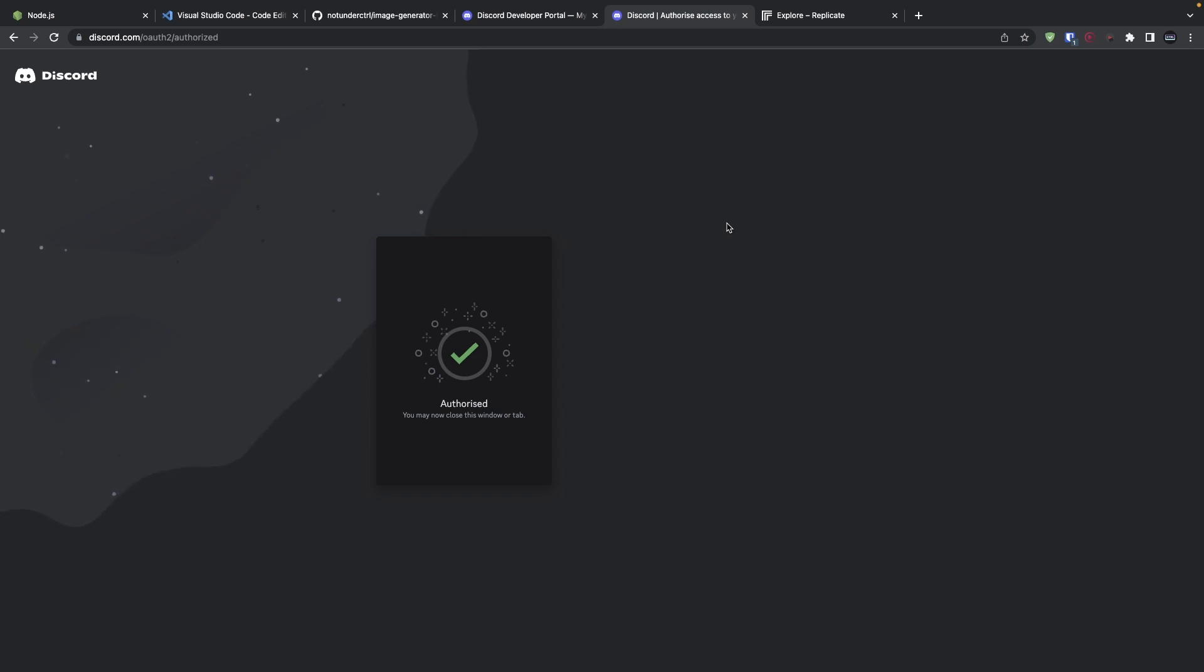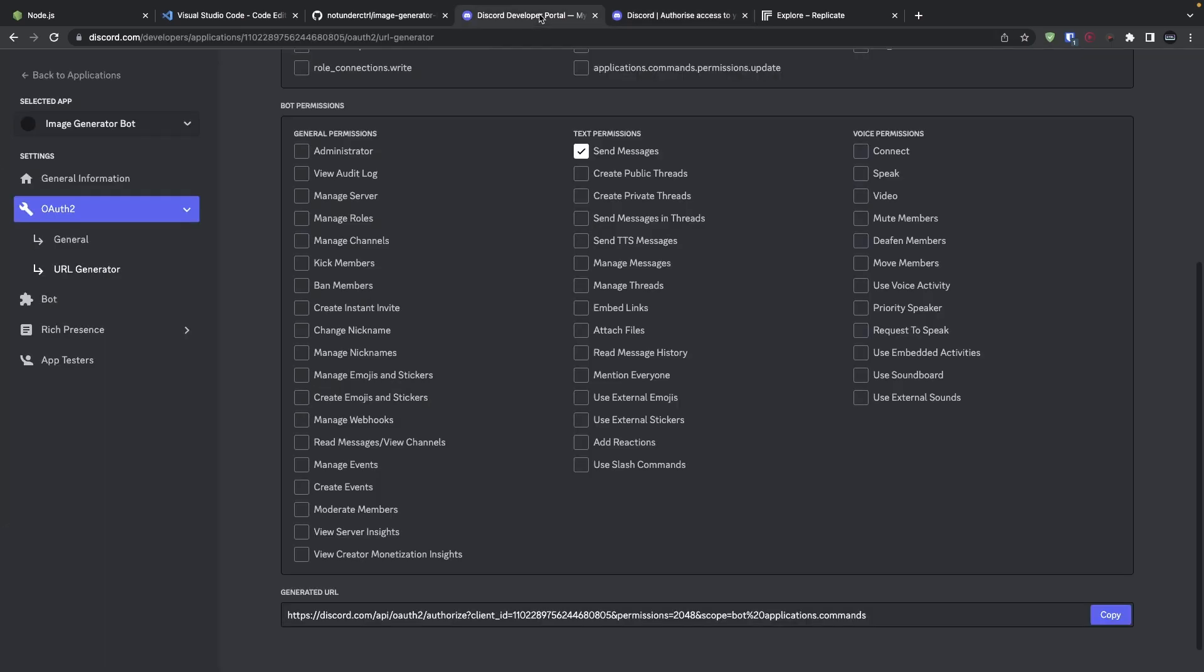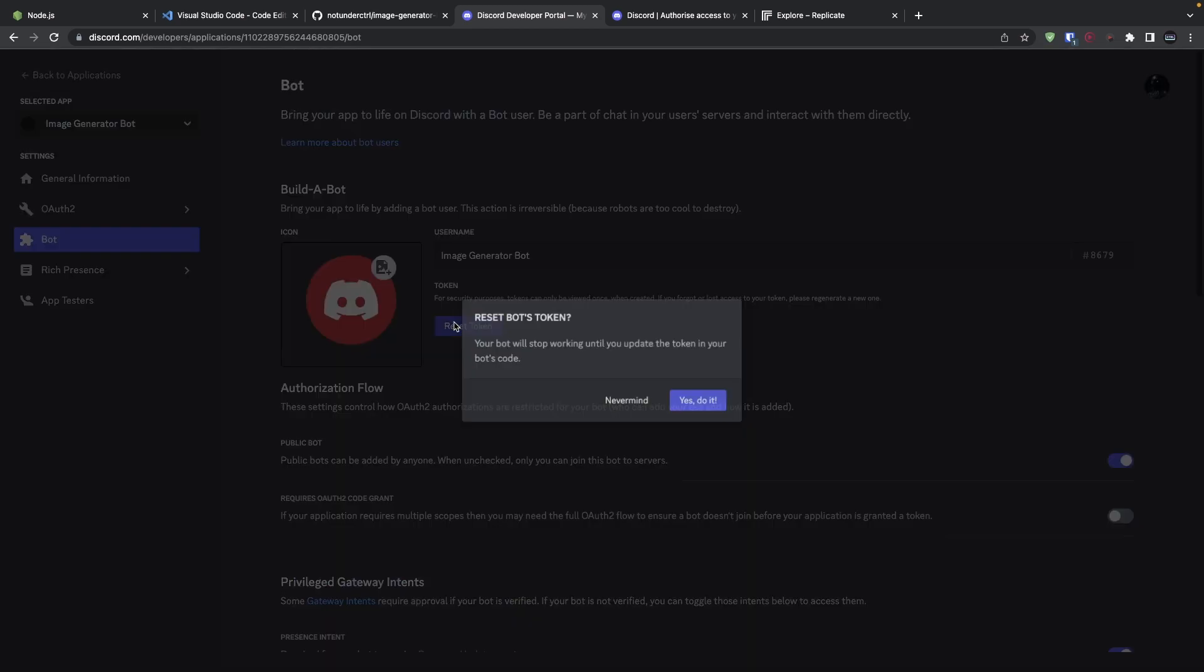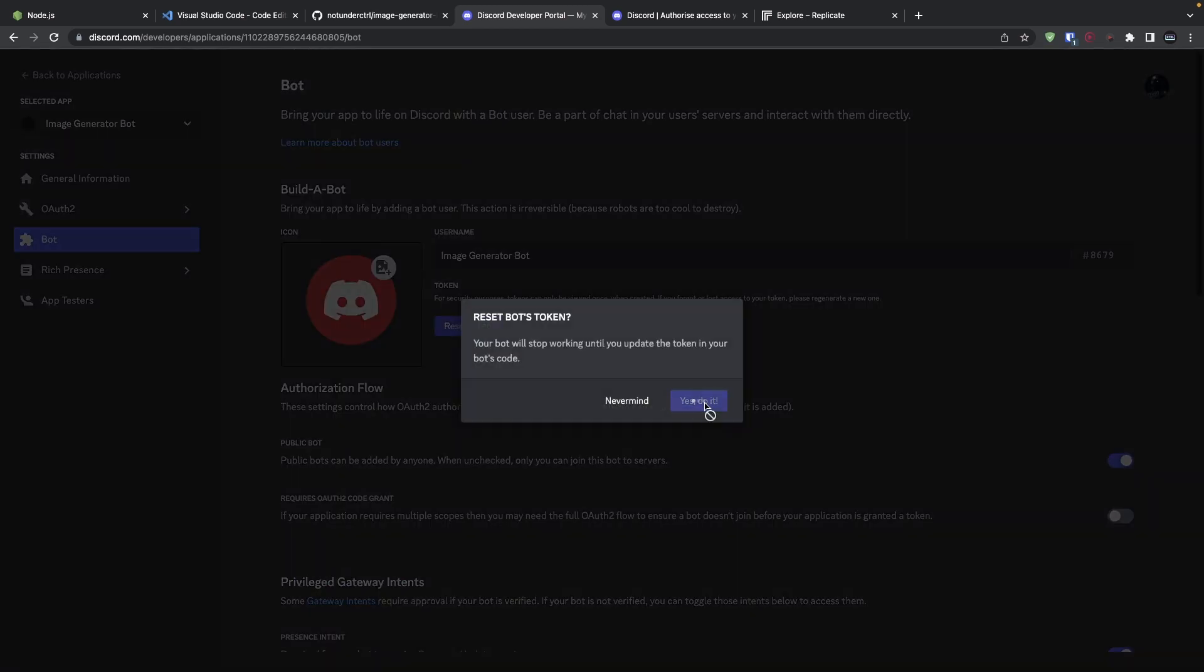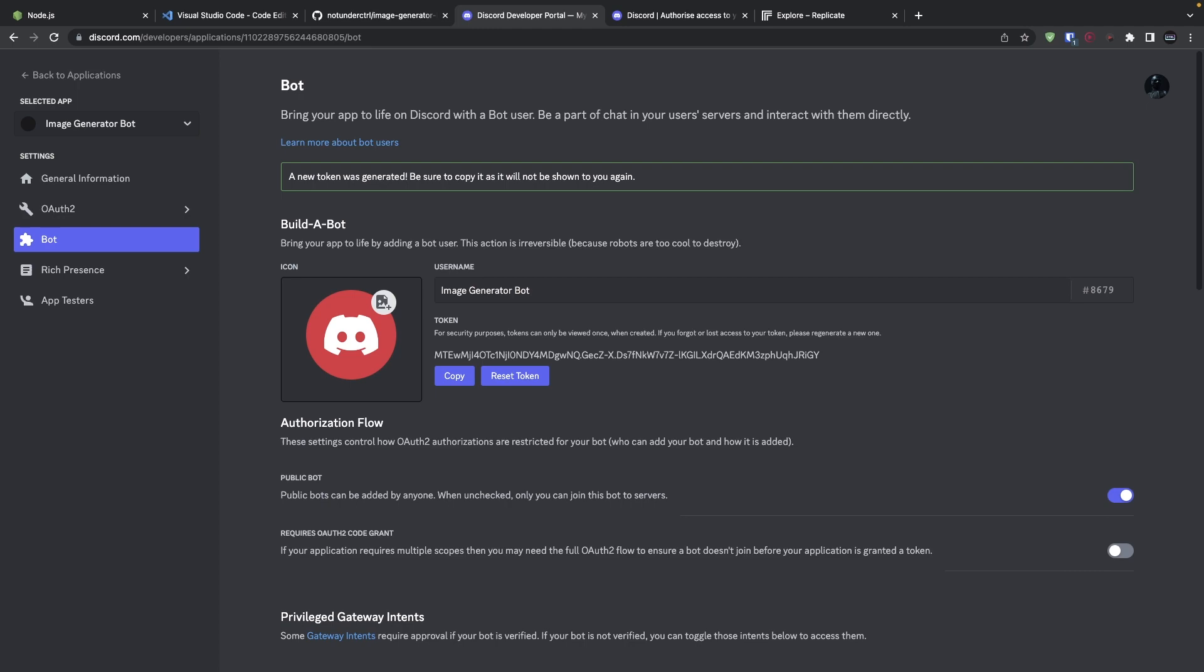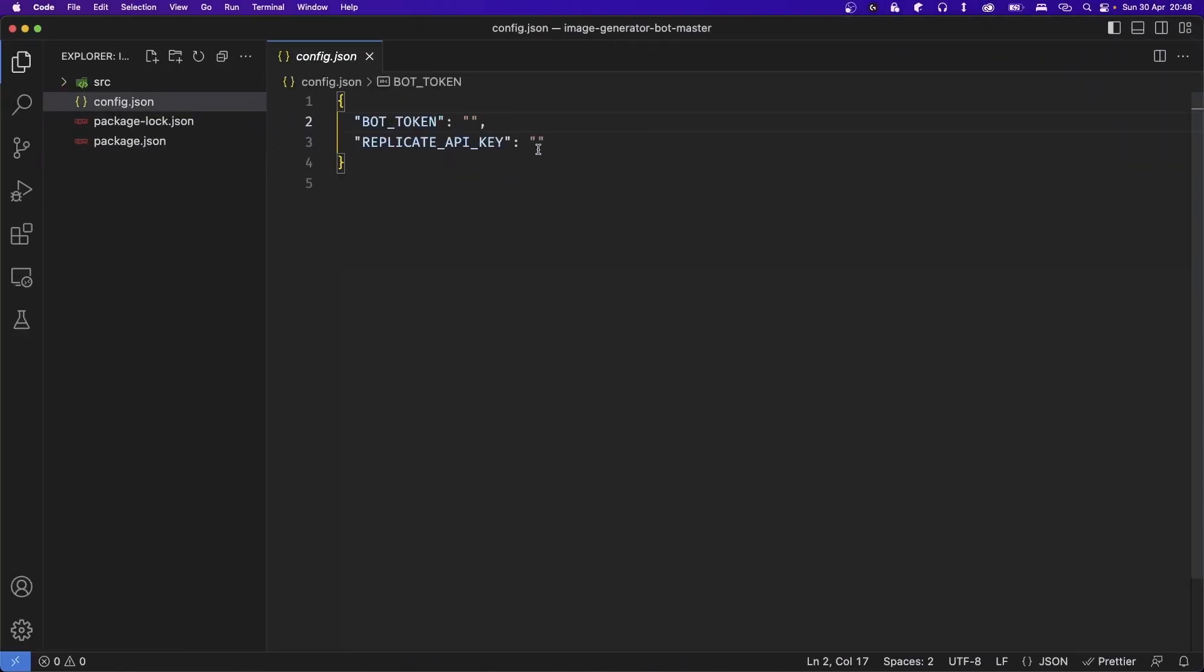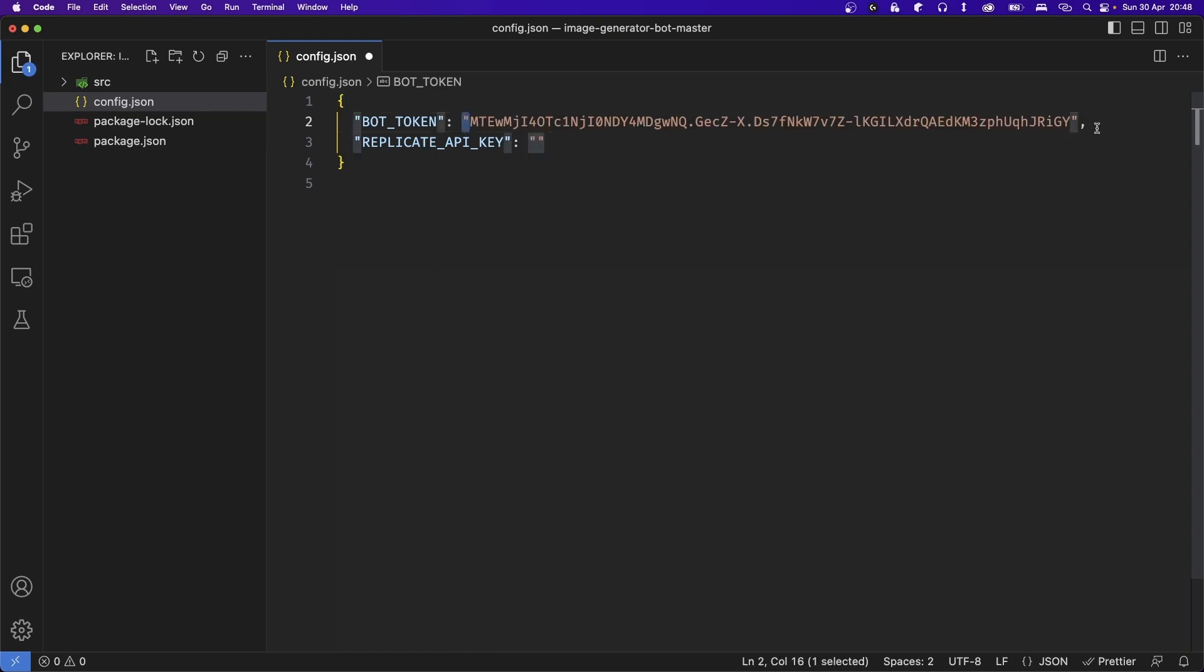Okay, we now have our Discord bot ready, but we need its token in order to be able to take it online and execute commands. So back in the Discord developer portal, head back to the bot section, scroll up and click on Reset Token. Once you reset your token, click on Copy and then back in Visual Studio Code, go ahead and paste it inside the bot token. Make sure it is wrapped around quotation marks, otherwise it will not work.